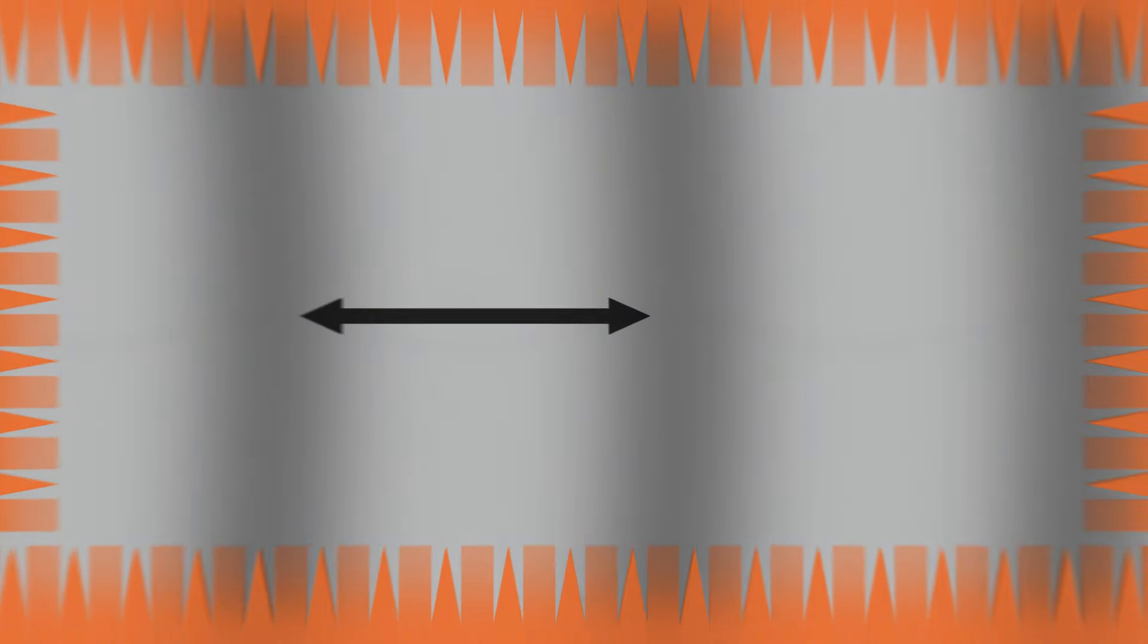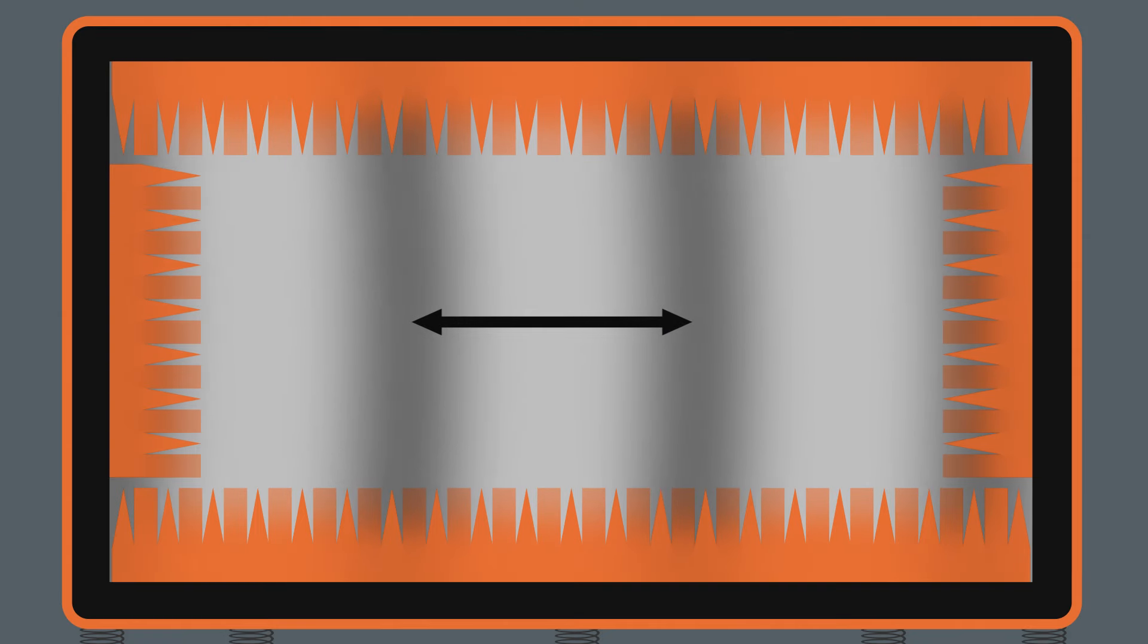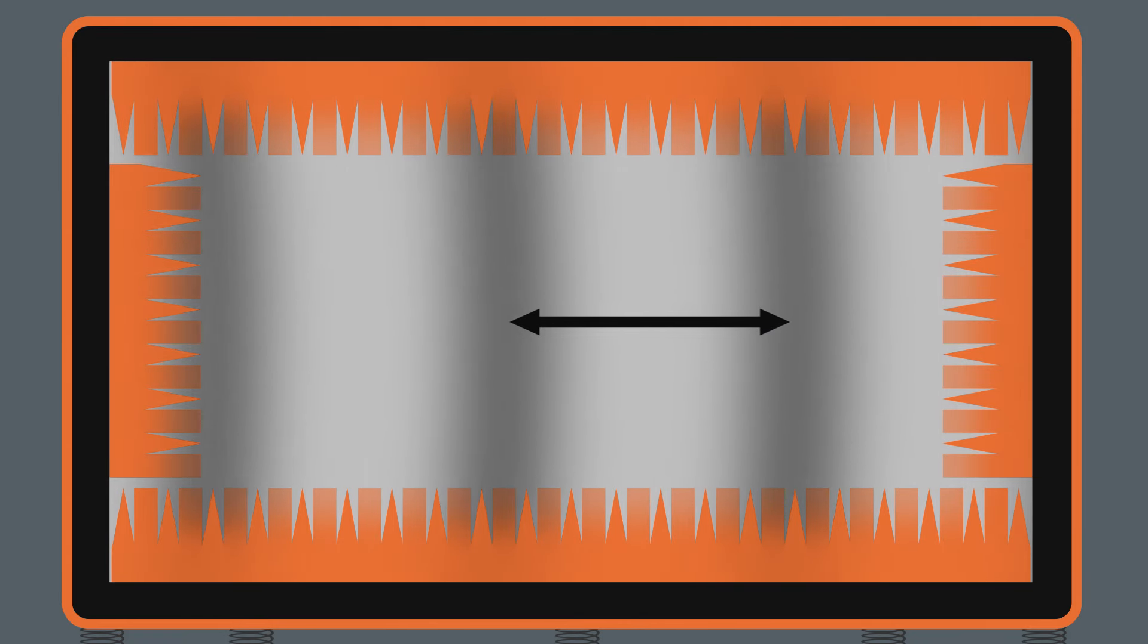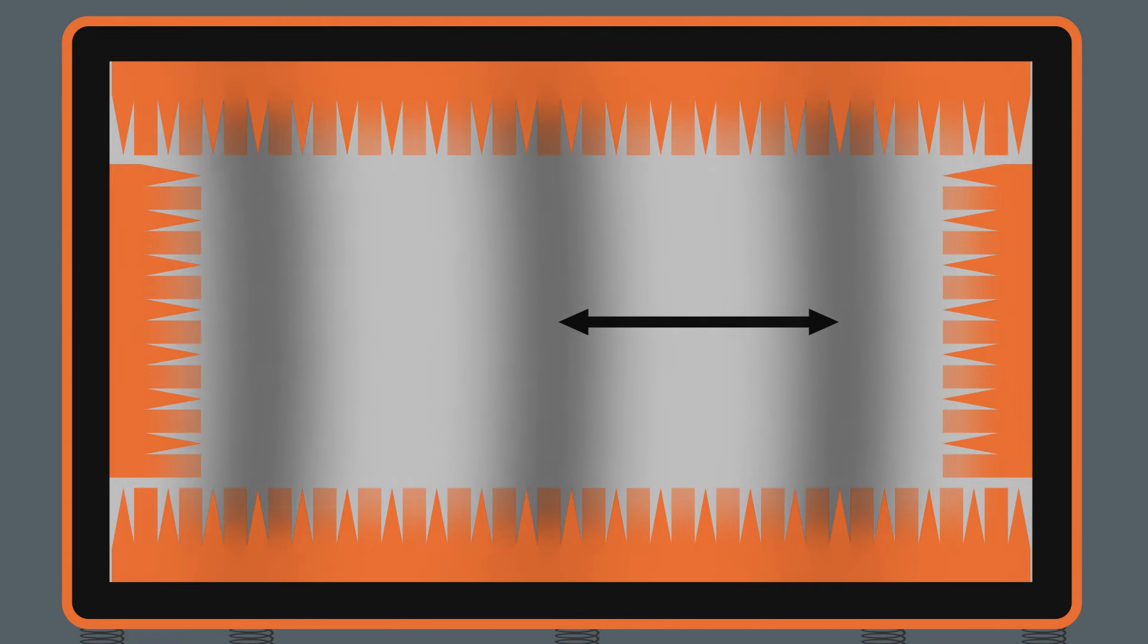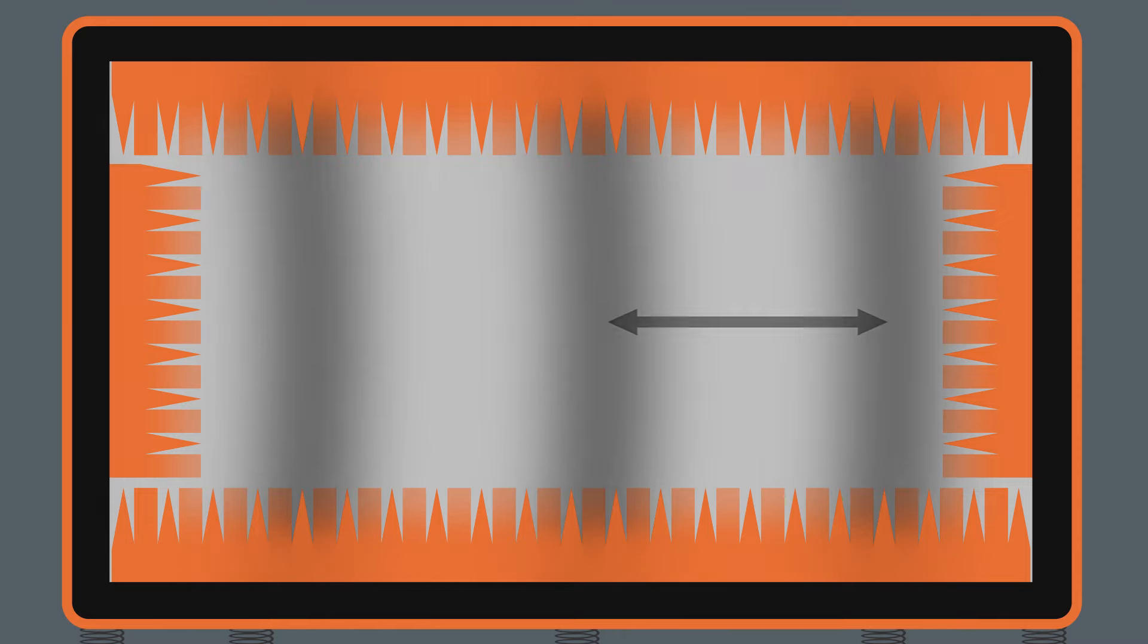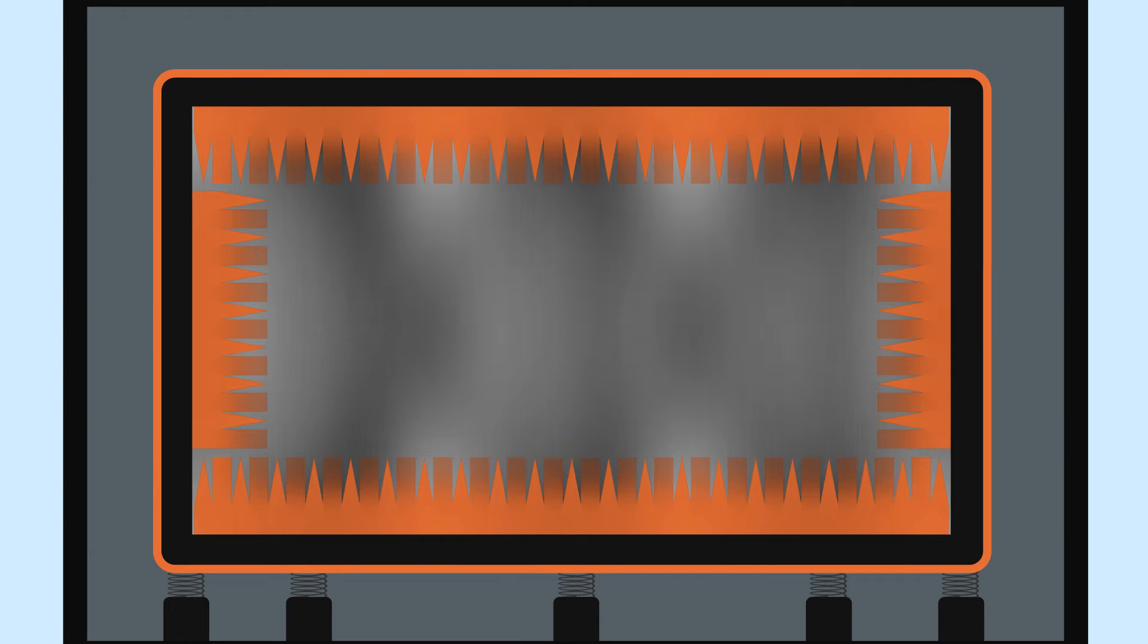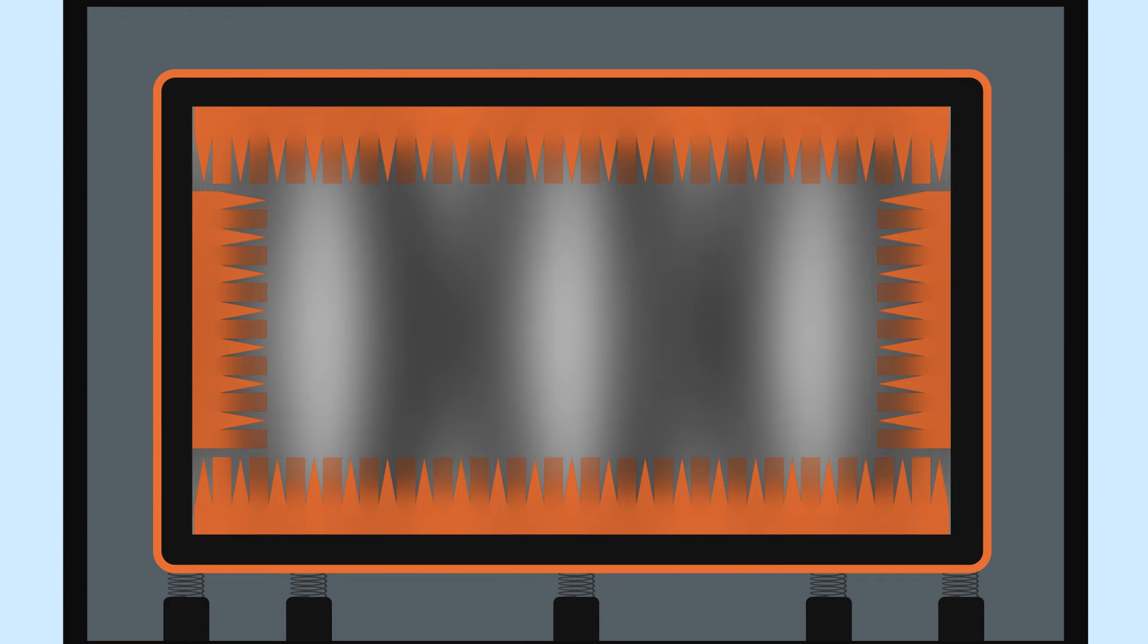Below 100 vibrations per second, the wavelength exceeds several meters, and the wedges are then too small in comparison. They cannot trap the sound wave. The lowest sounds bounce off the walls as in an ordinary room.